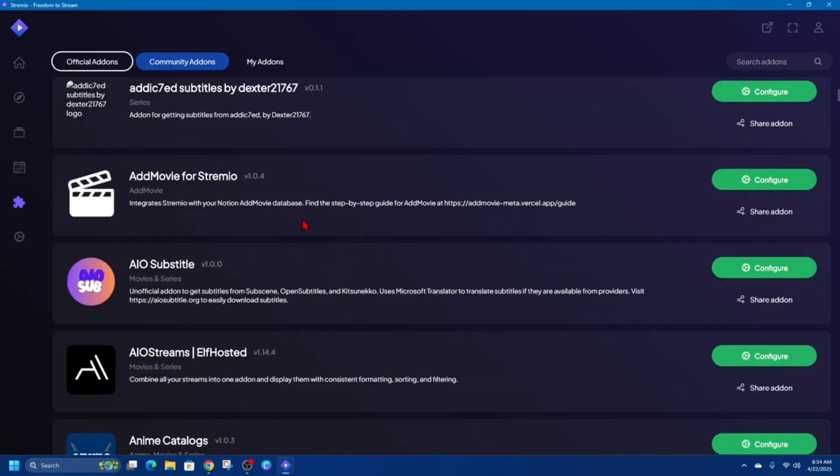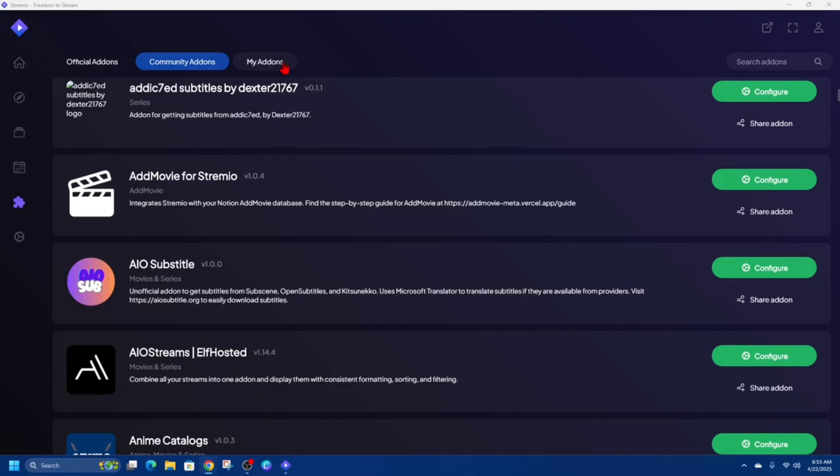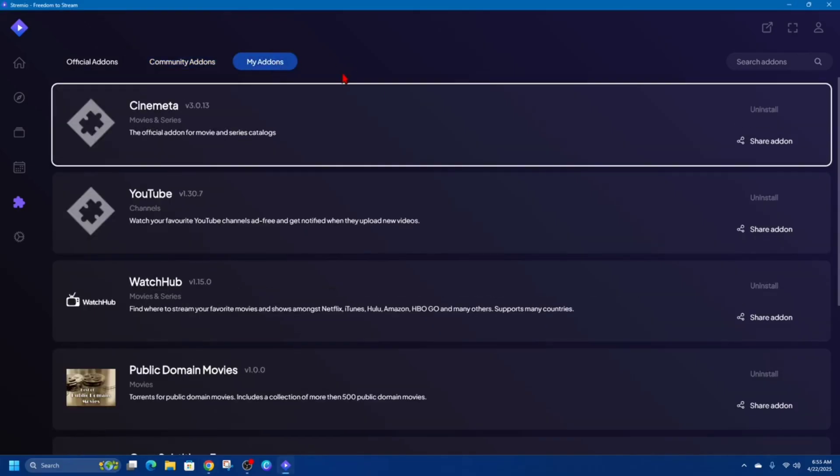And if we go ahead and click on My Add-ons, this is kind of your personal hub where all the add-ons you've installed are listed in one place.